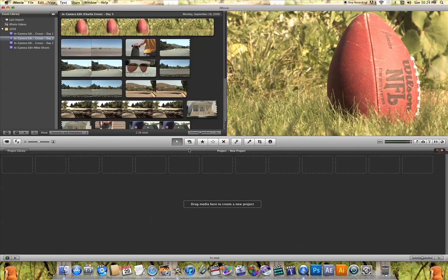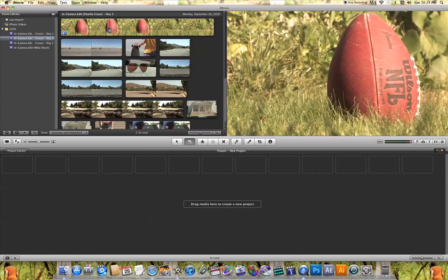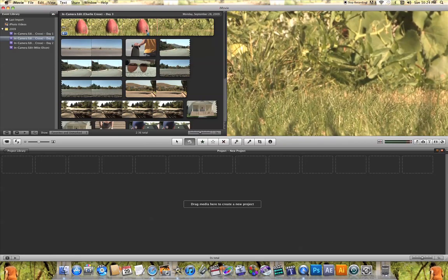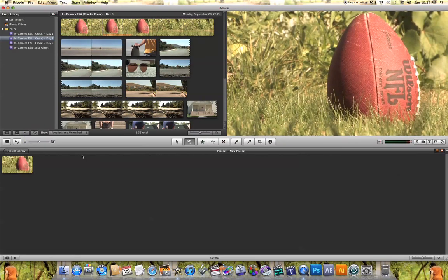This icon here is your edit tool. If you click on it and come up to your event library, whatever part of that video clip you click on, it's going to automatically add it to your project so that you can begin editing that video clip.